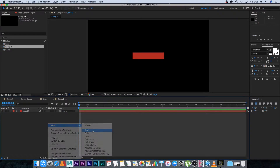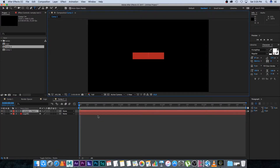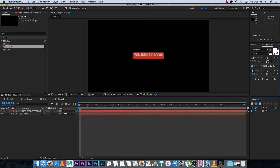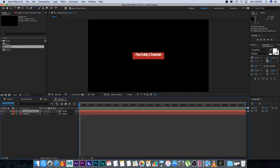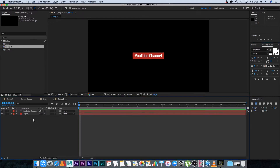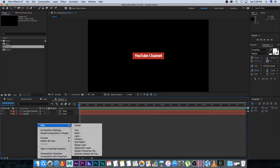Then we're going to create some text. Right-click, new text, and type your YouTube channel name. Obviously if you're using your own logo you can skip this step. I'm just going to type 'your YouTube channel,' scale that down slightly, and move it into place.